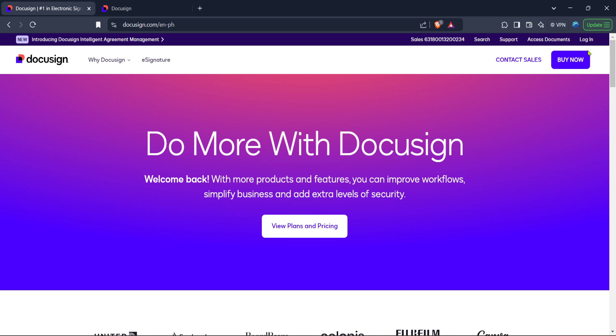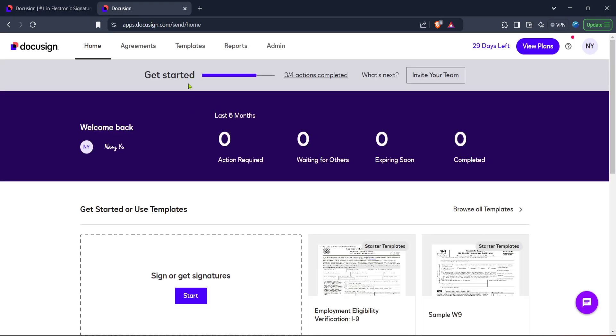Now once you've arrived at the homepage, you'll find a login button typically located in the top right corner of the screen. Go ahead and click on this button.